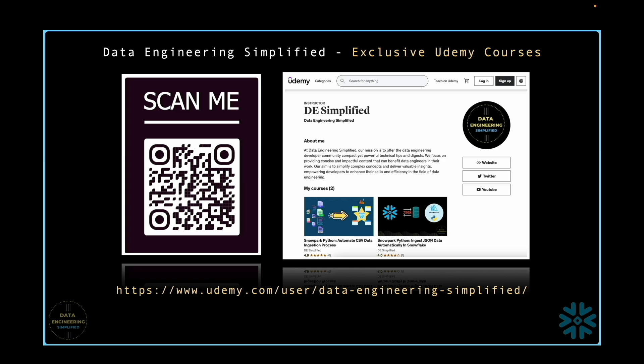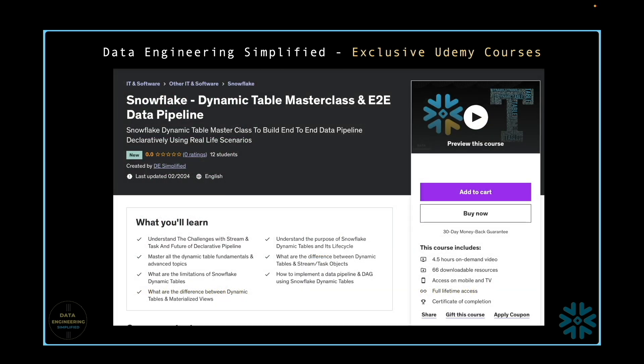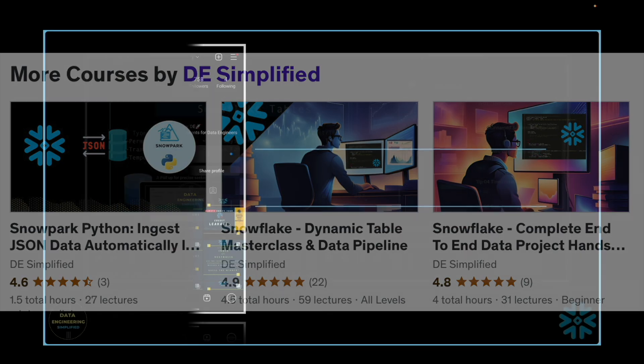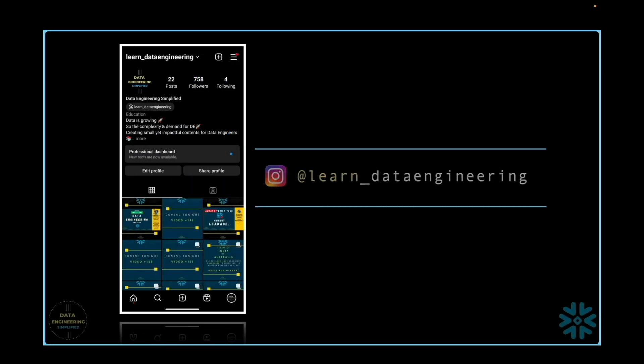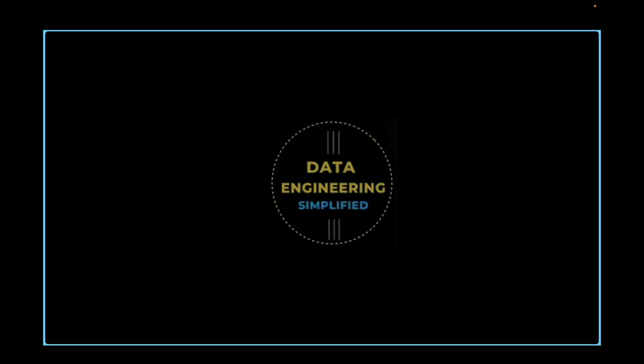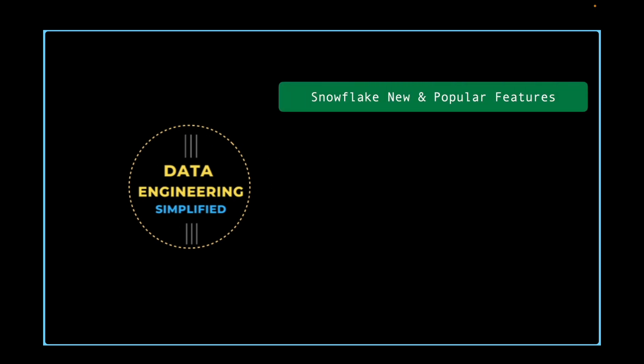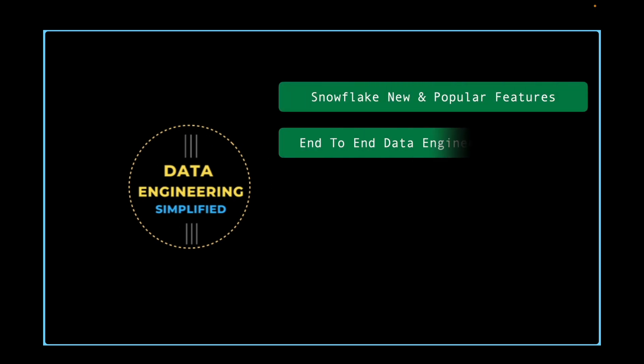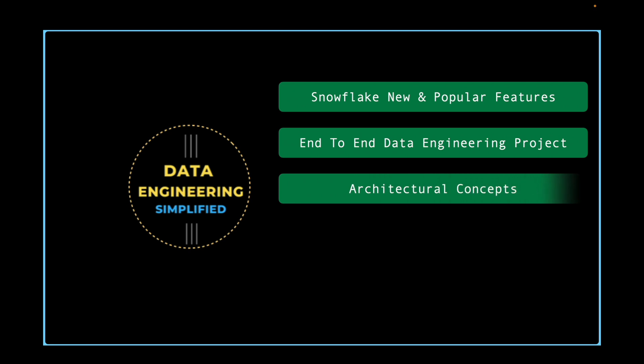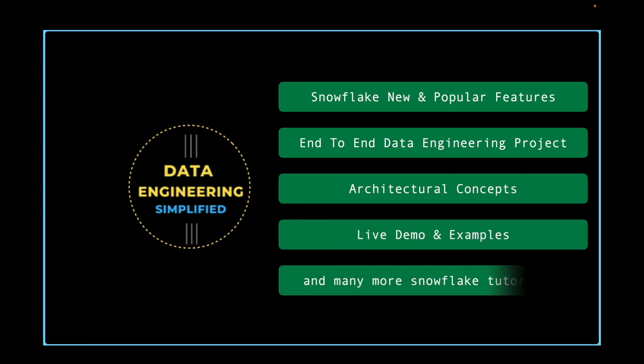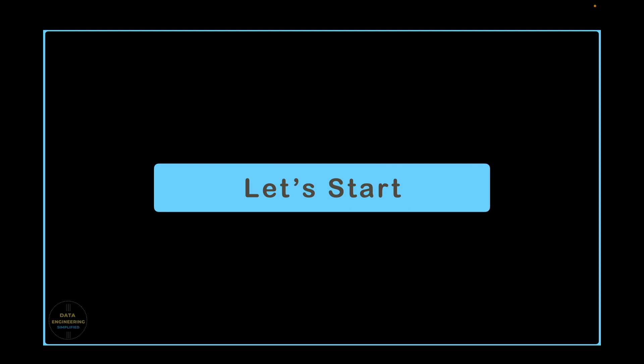If you want to take your Snowflake learning to the next level, check out my Udemy courses. Feel free to contact me on Instagram. If you would like to stay updated on Snowflake's new and popular features, end-to-end data engineering projects, architectural concepts, live demo videos, don't forget to subscribe to my channel, Data Engineering Simplified. Let's jump to our Snowsite WebUI to start our learning journey.